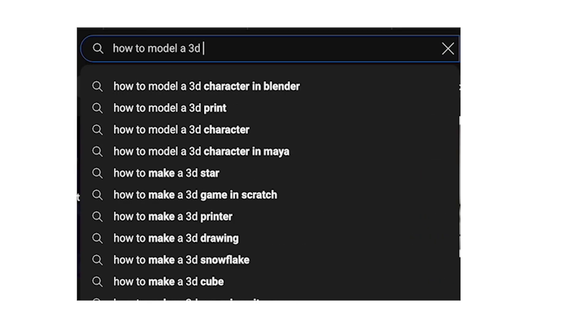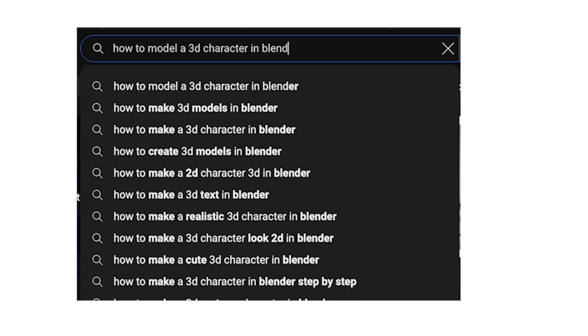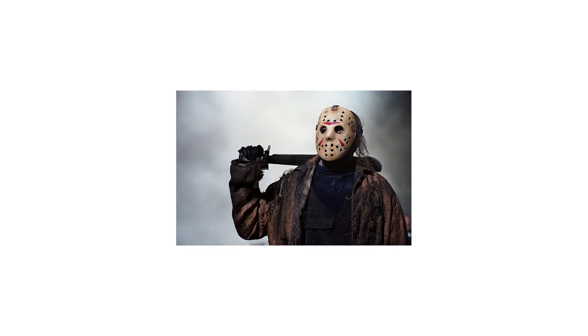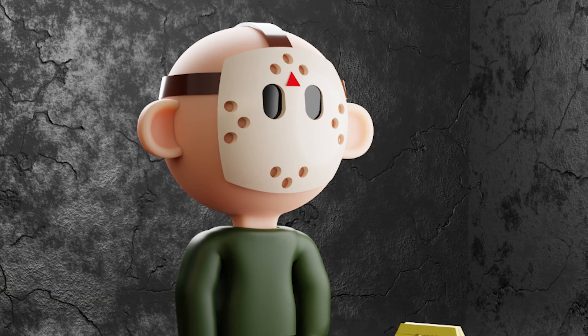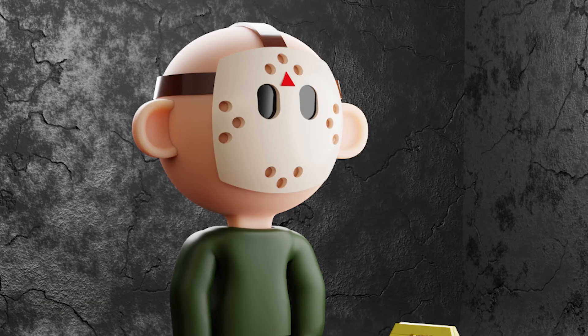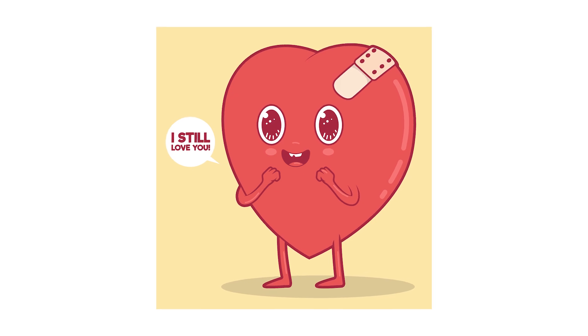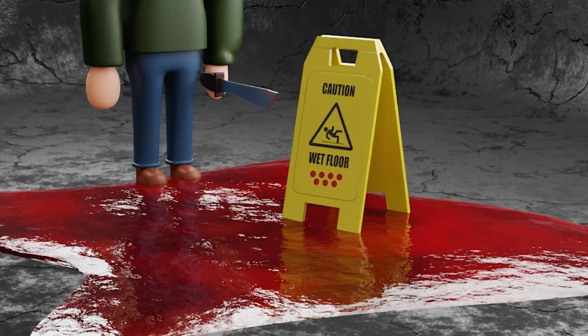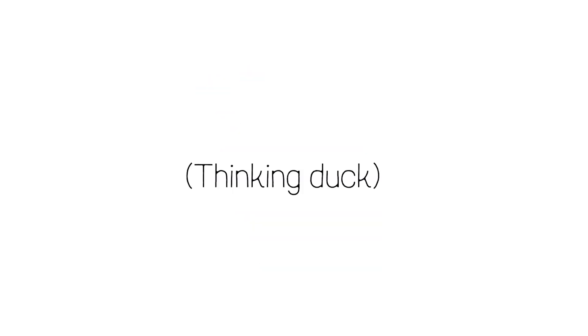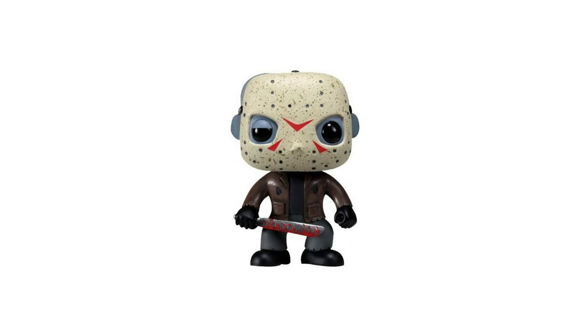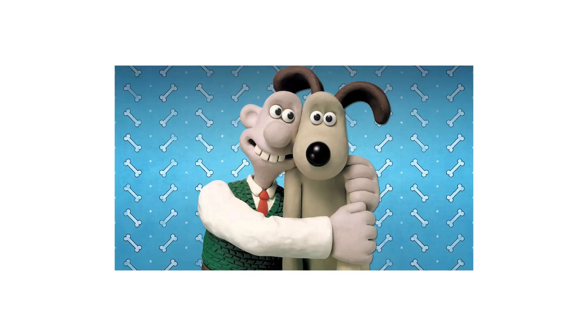I'm going to show you how to model your first 3D character in Blender. We're going to make Jason — but the twist is, we're going to make him cute. Poor Jason, he's just so misunderstood. Whenever doing character work, it's best to have some reference images in mind. I want this render to feel something like in between a Funko Pop and Wallace and Gromit.